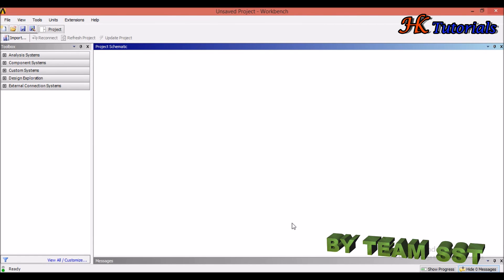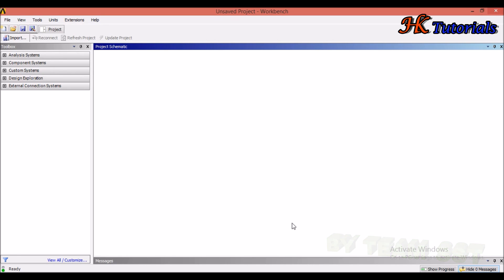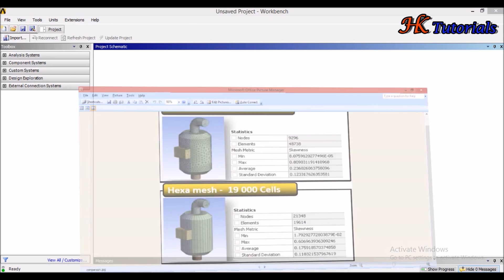The next method of meshing is hex meshing. Previously we were discussing about tetra meshing, and now we will come to hex meshing. Generally, hex meshing is of three types: sweep mesh, multi-zone mesh, and hex dominant. We will discuss about sweep meshing and the advantages and disadvantages of sweep mesh over tetrahedron mesh.